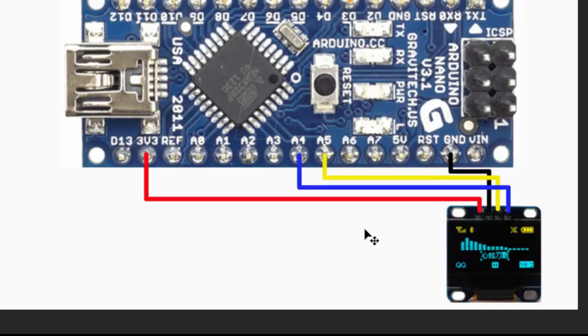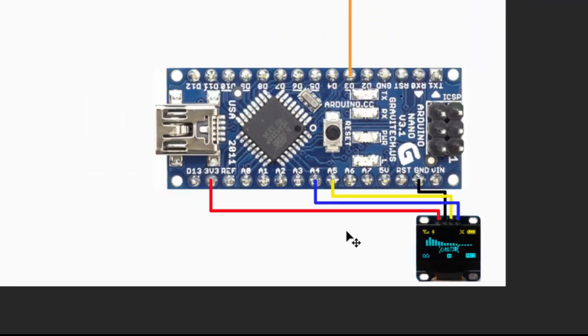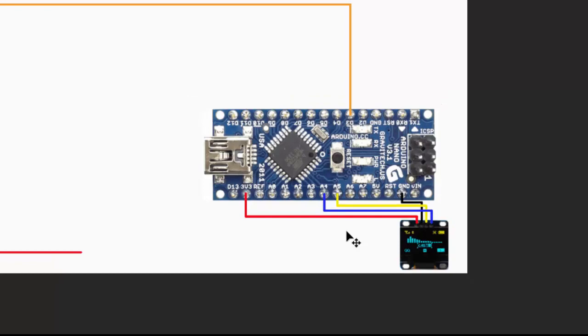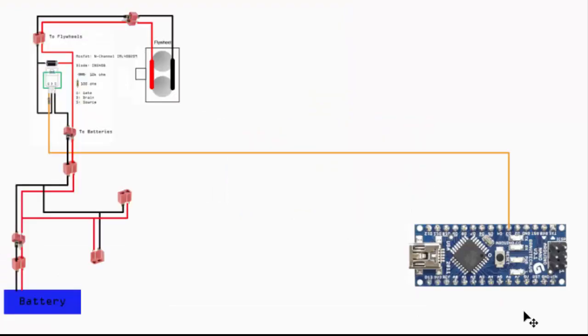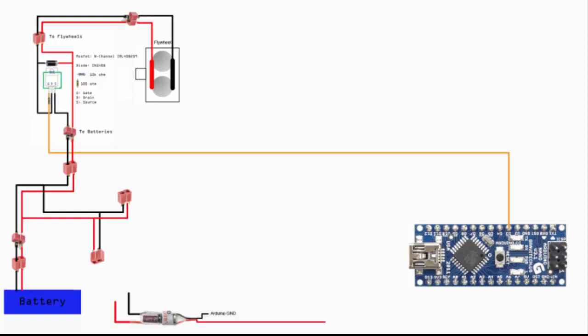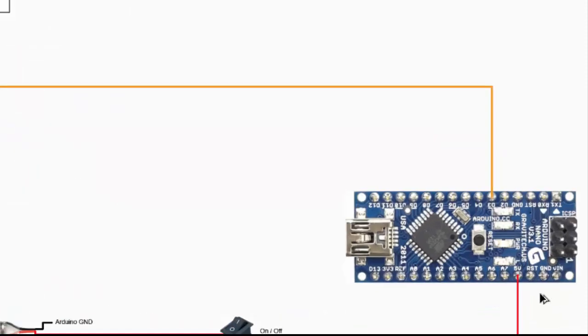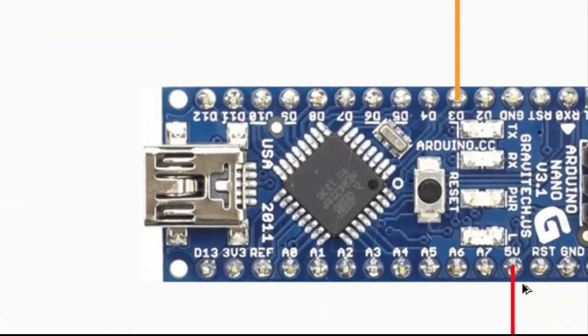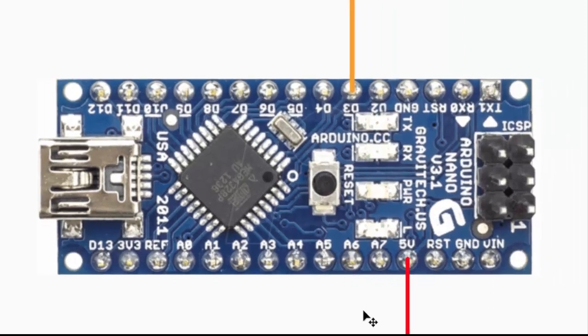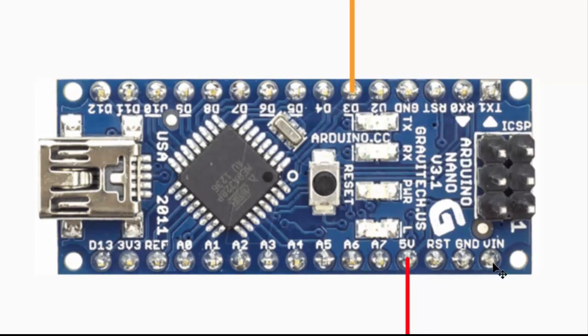To power up the Arduino itself, I use a BEC. It gets the input from the battery and converts it to the 5 volts that the Arduino needs. Before that, I have an on-off switch that leads to there.